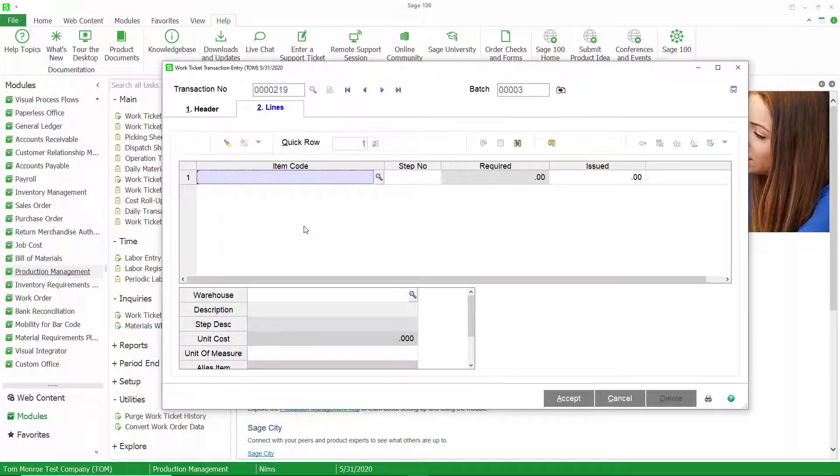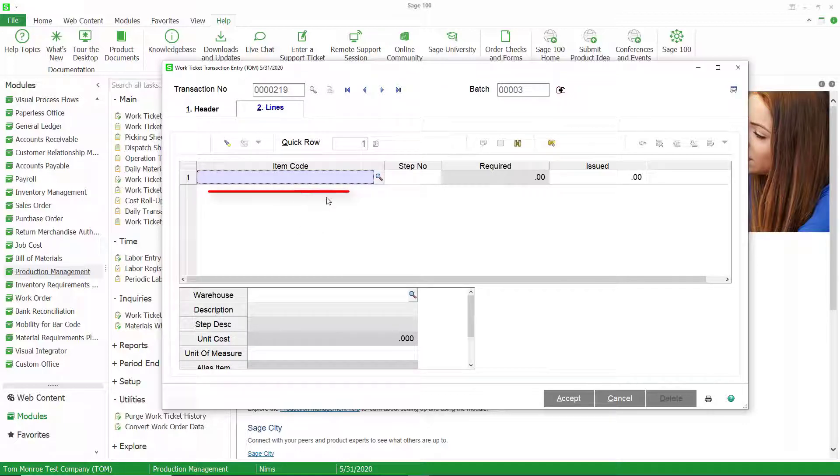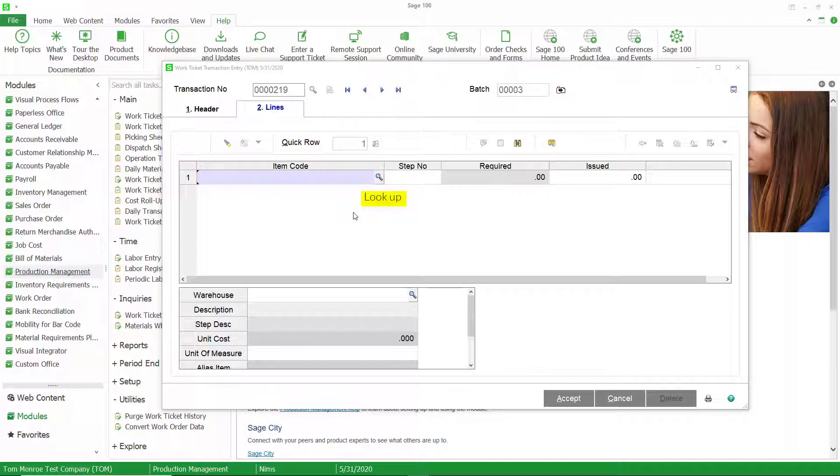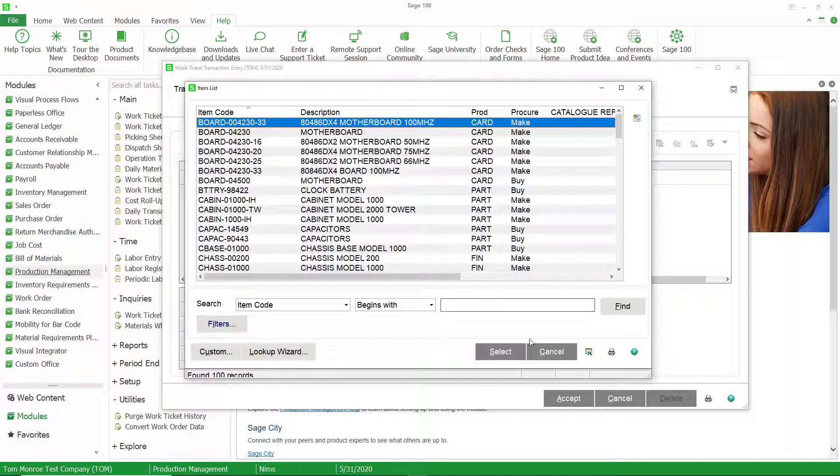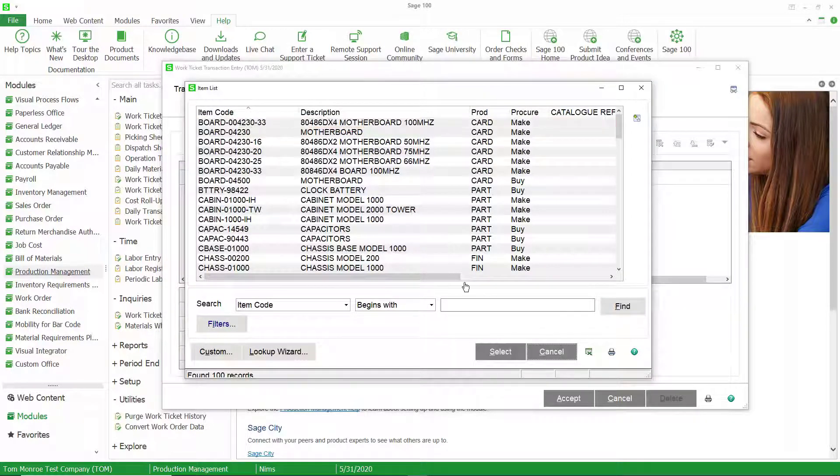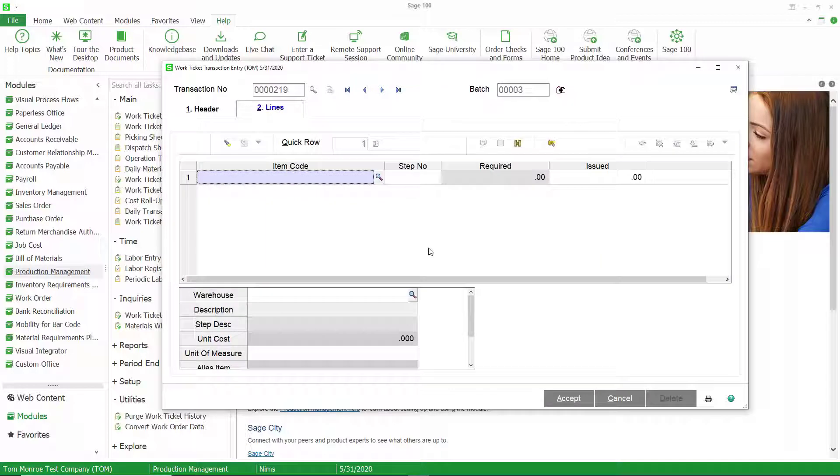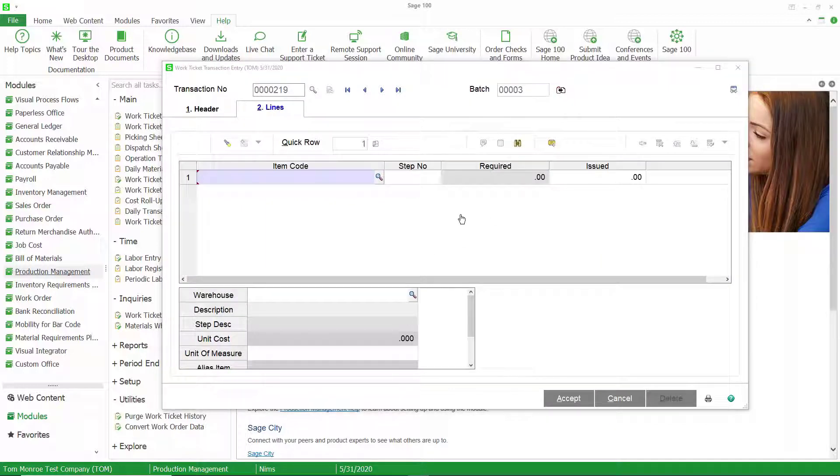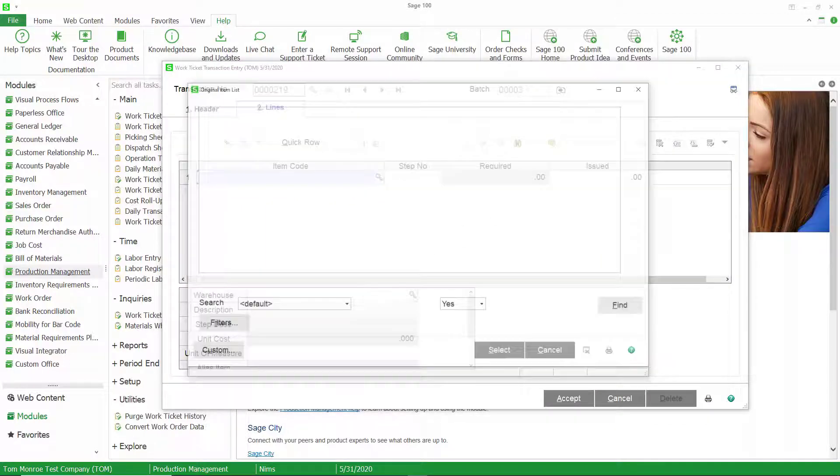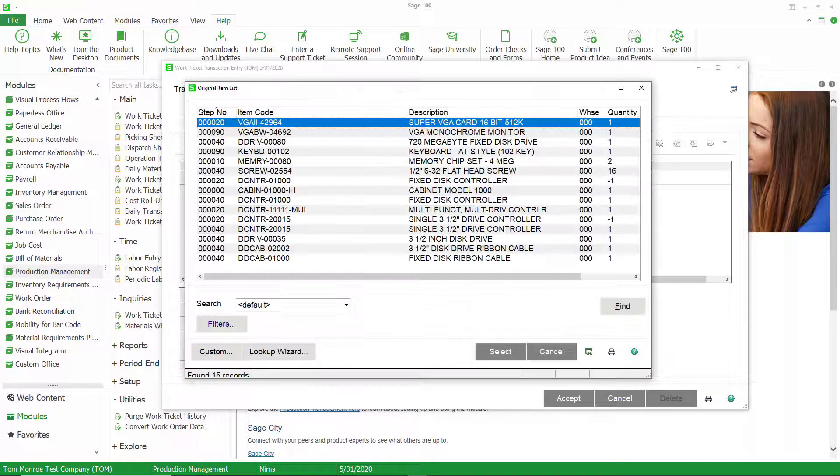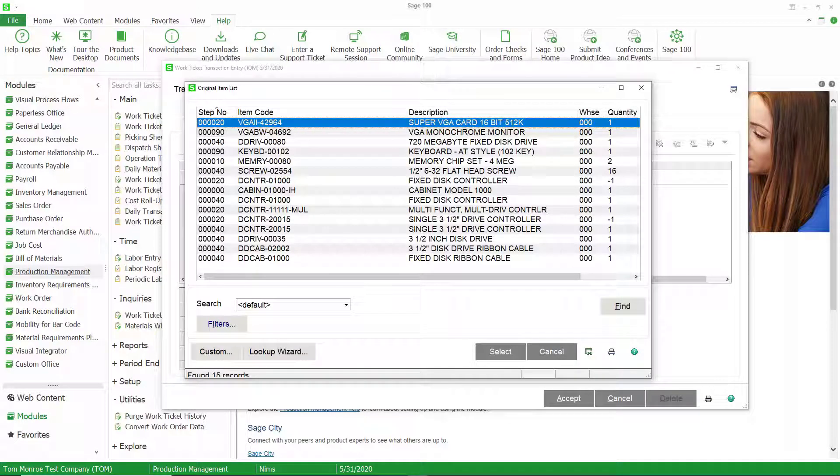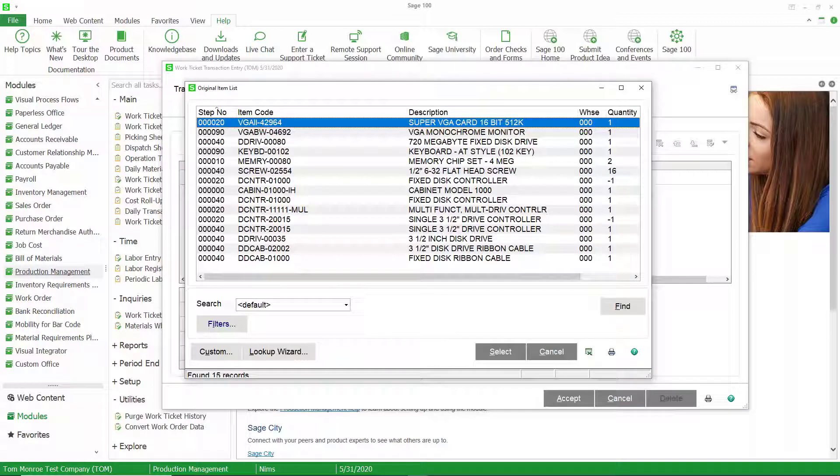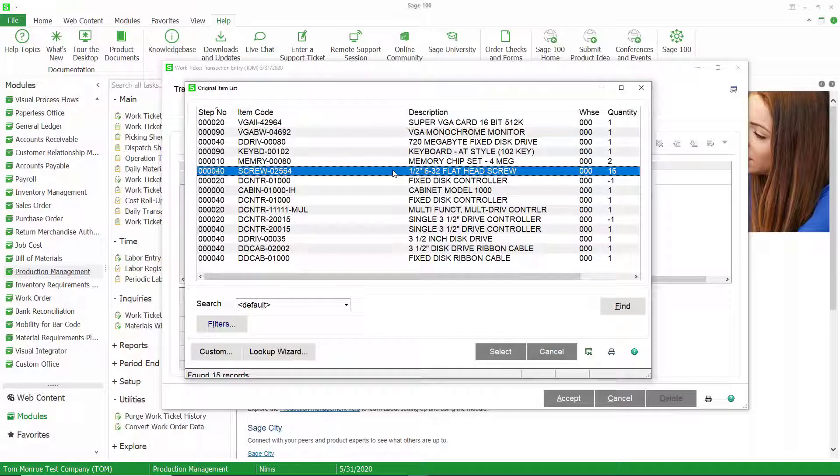So on the Lines tab, where it's asking for the item code, you can type in an item code. You can do a lookup and select an item code from any items that are in inventory. Or you can press the binoculars button, and you can get a list of all of the items that were defined for this work ticket. These are the materials that we think we're going to use on this work ticket.